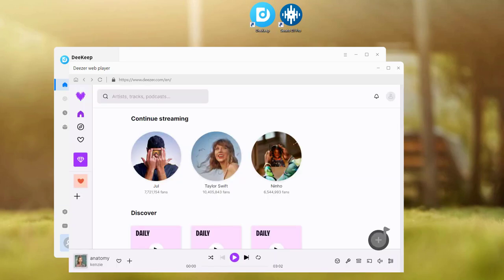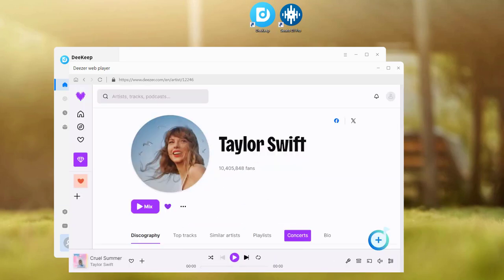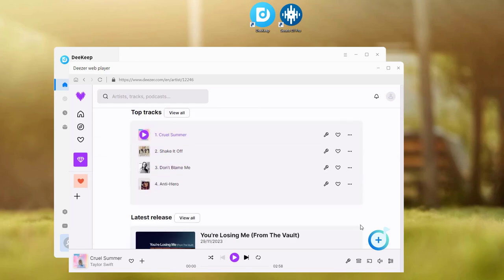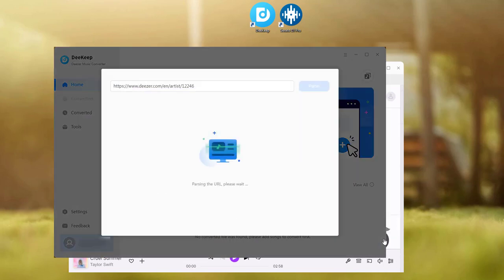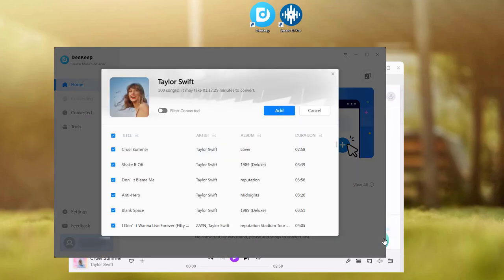Next choose a playlist or album. Open it and click on the click to add button. Then D-Keep will pass all the songs in a new window. Tick what you want and click add.